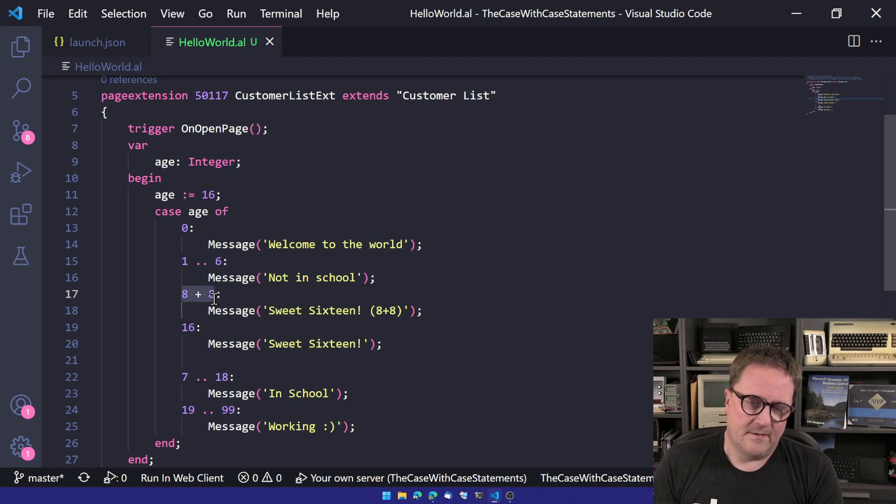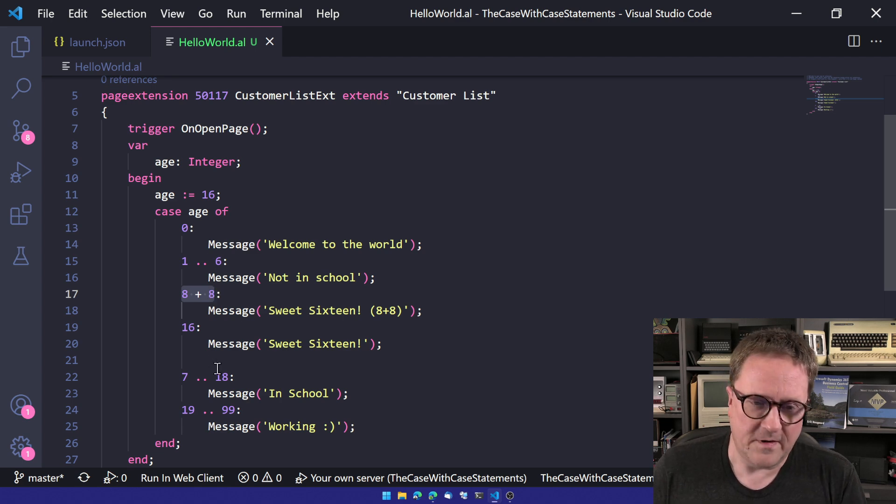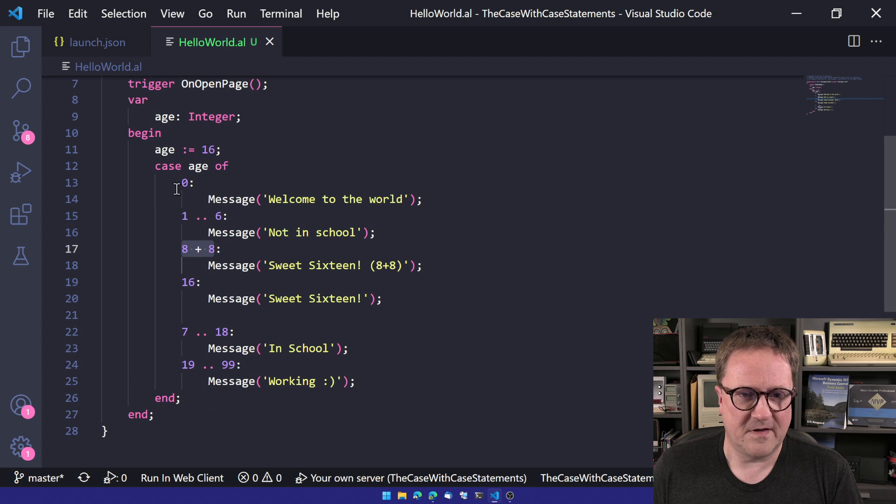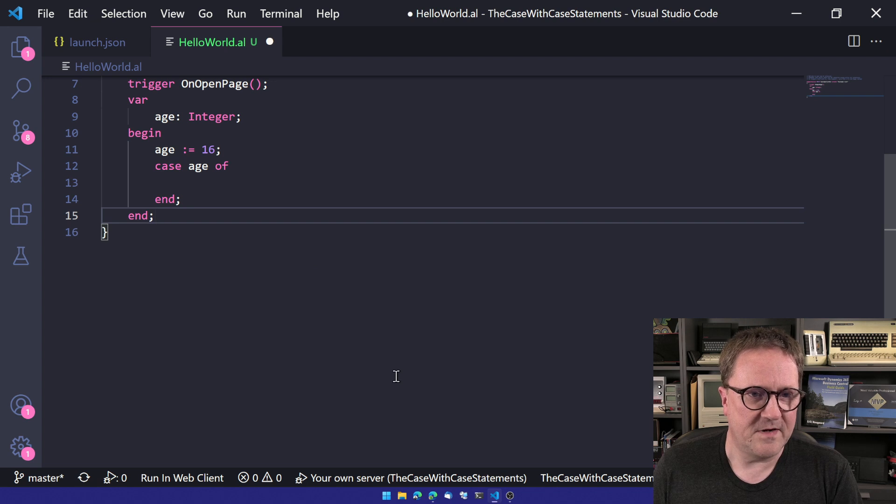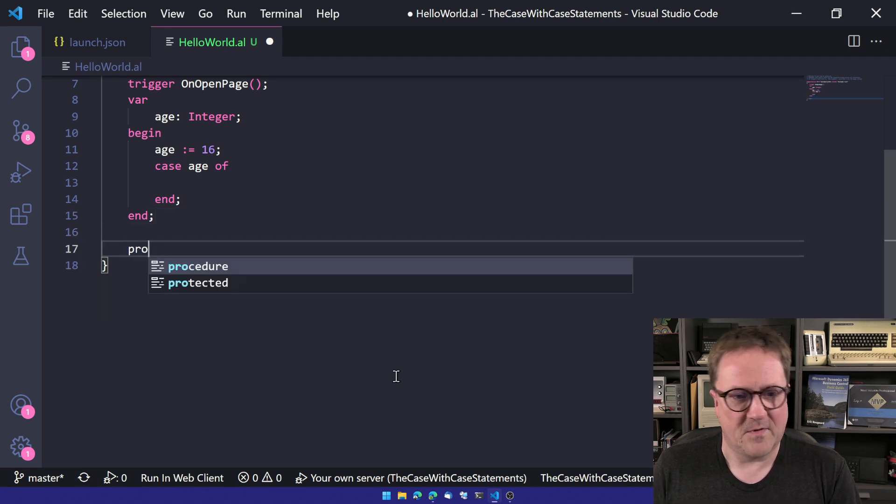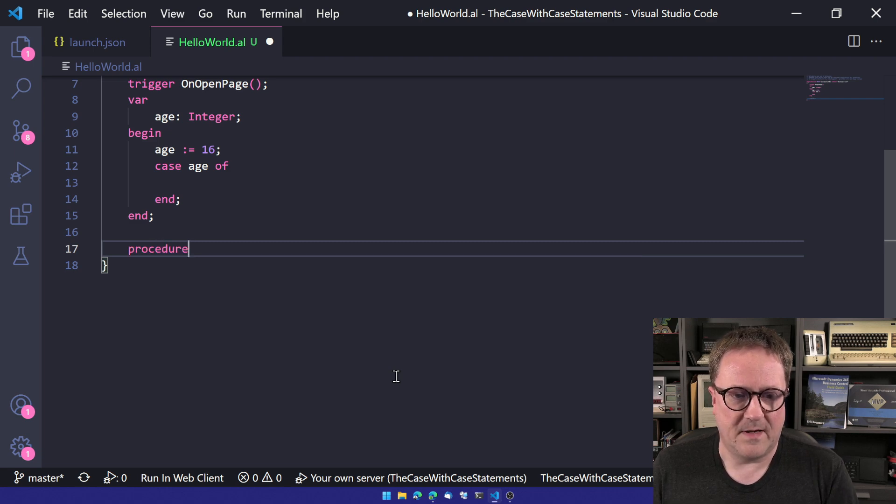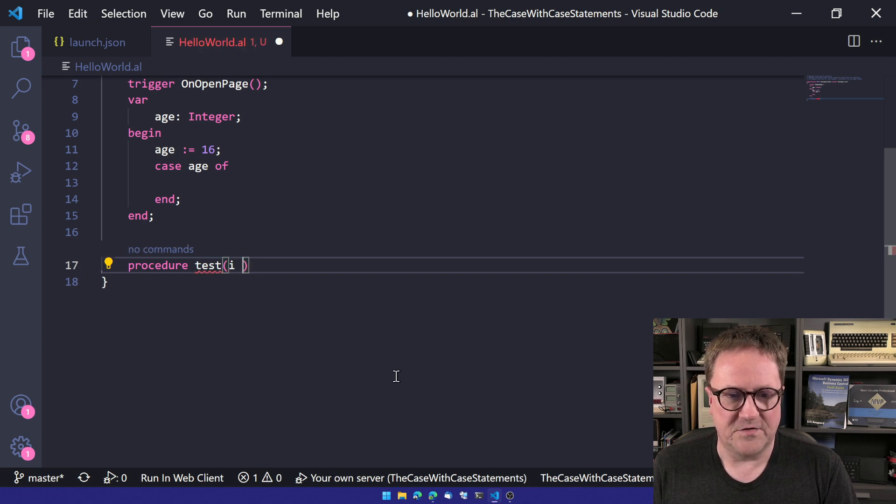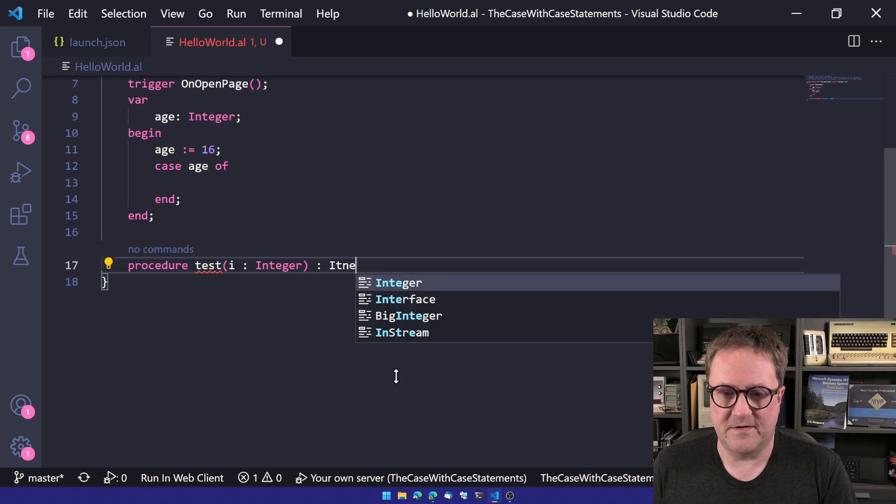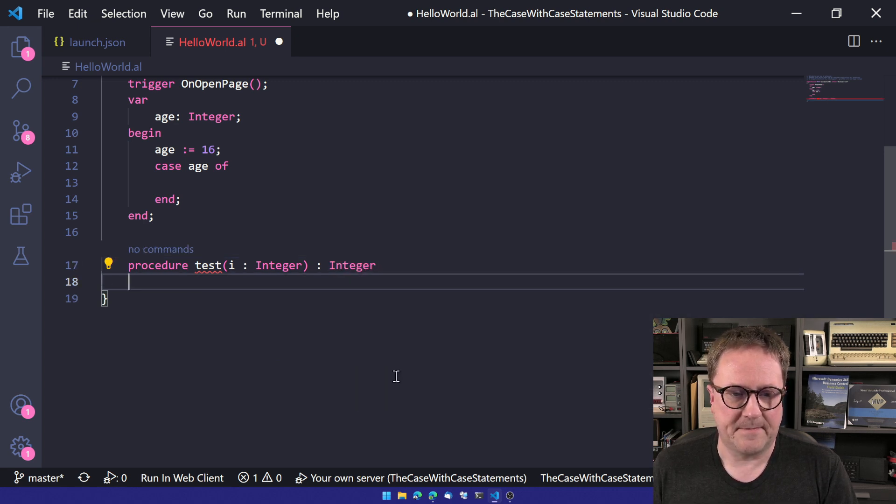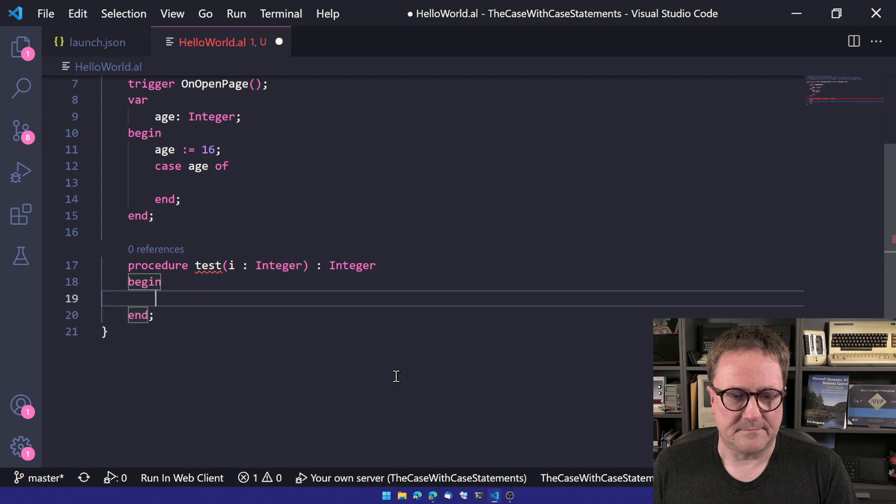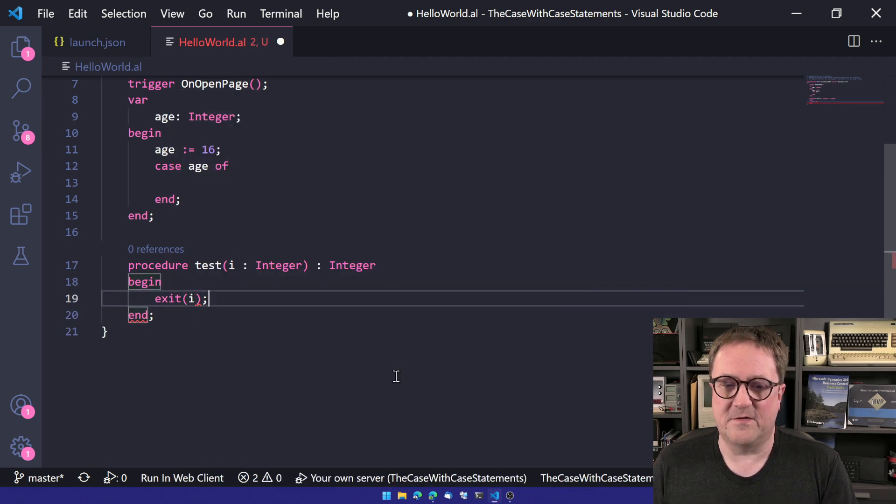So we could do another thing here. So check this out. So let's forget this one for a second here. Go away. All this code go away. So let's create a function here. Procedure. Let's call it test. And it could take an integer, right? That's fine. And it will return an integer. And how about we just return the one we get? So now we have called a function.